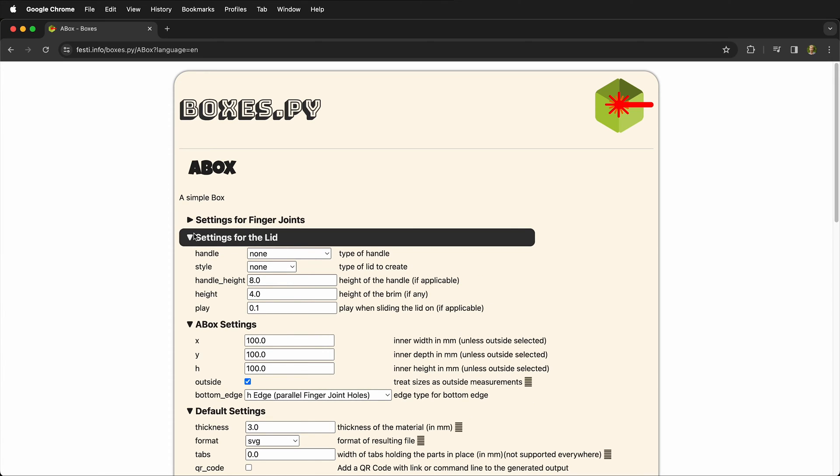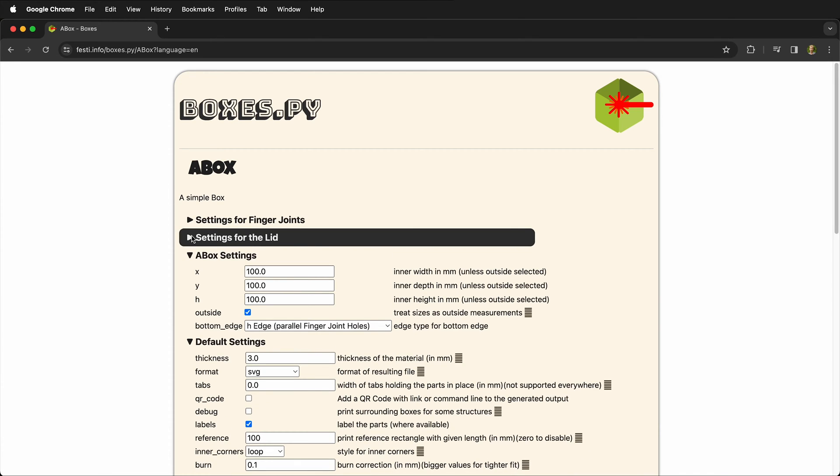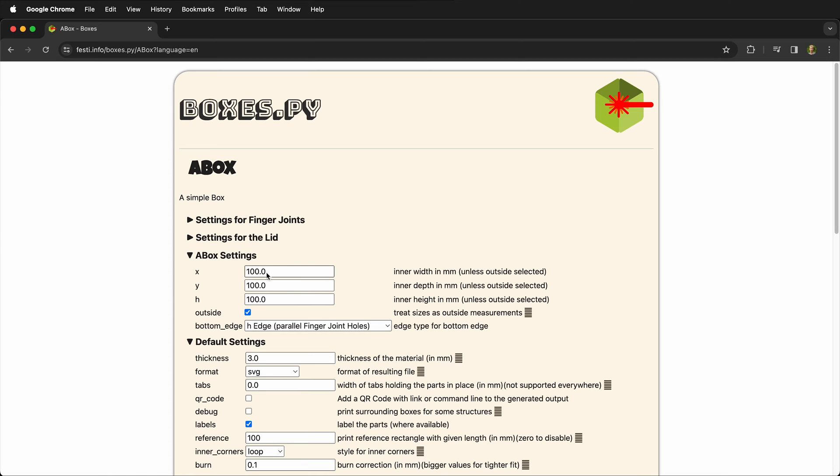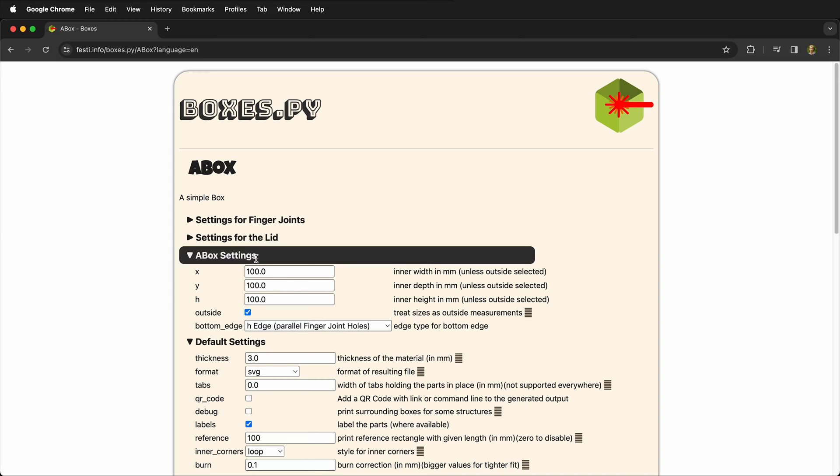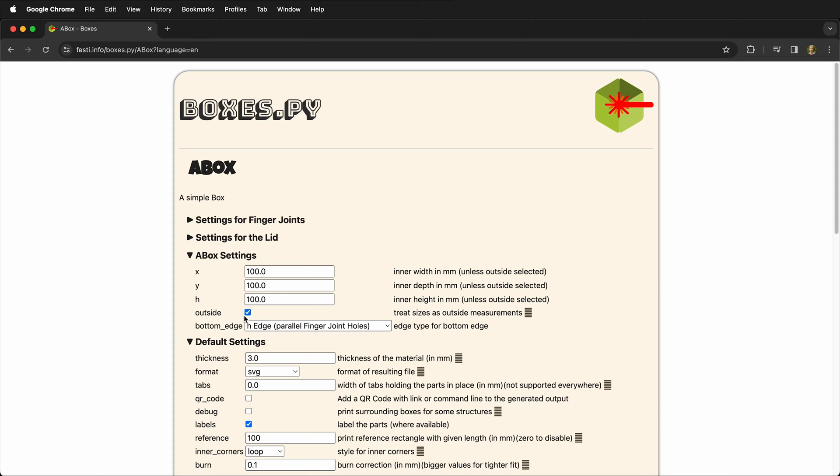In this particular design we're not going to worry about the lid and then we can decide how large our box wants to be. For something small that we're just starting out, 100 millimeters is fine, so this will be 10 centimeters square, and then we're going to either use the outside measurements or the inside measurements.